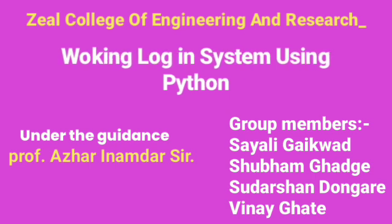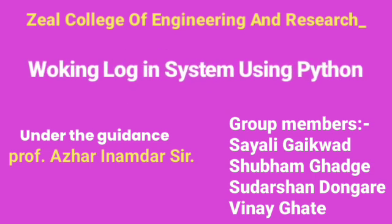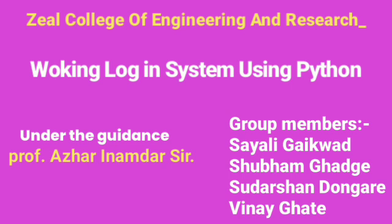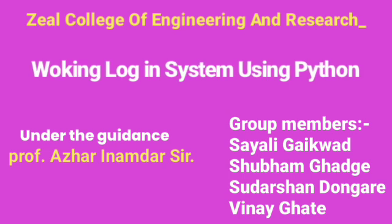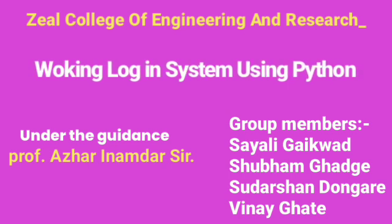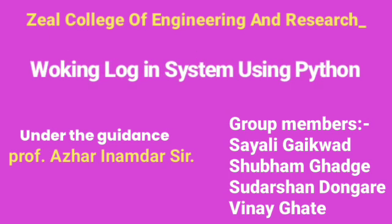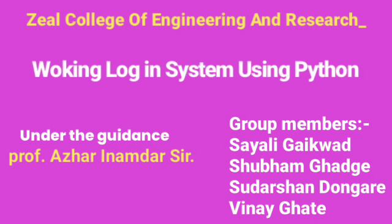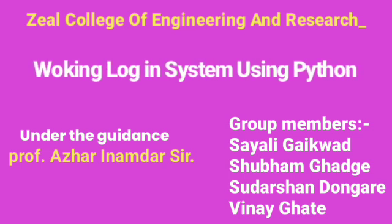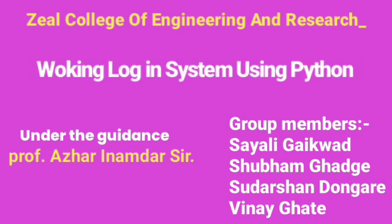Under the project-based learning program, our team - Sayali Gaikwad, Shubham Gaadge, Vinay Ghatay, and Sudarshan Dongre - completed the project on the working login system using Python, under the guidance of Prof. Azhar Inamdar.